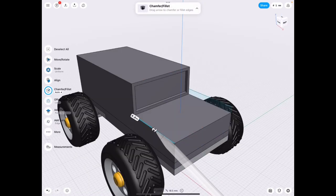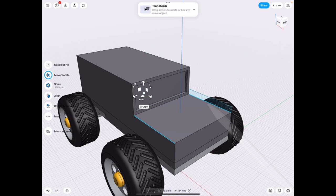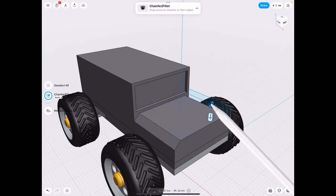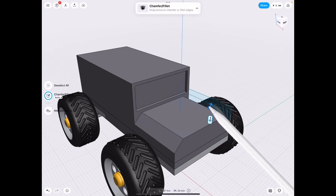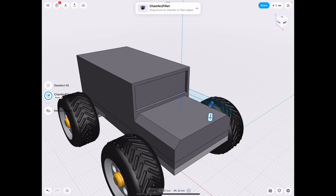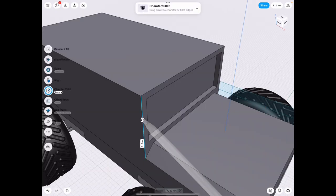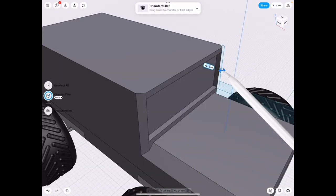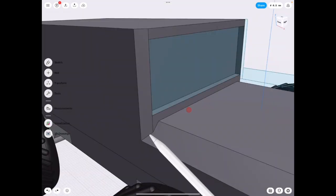Once we have that, we can go ahead and add some chamfers to the hood. Just to give it a nice little edge to make it look fancier. And then let's do the same thing to the sidewalls there as well.